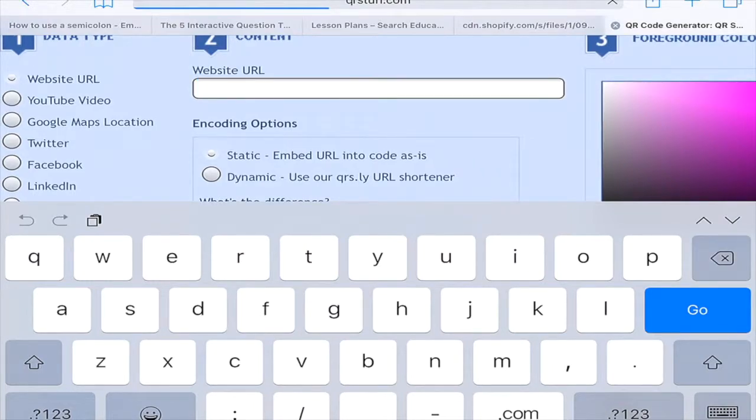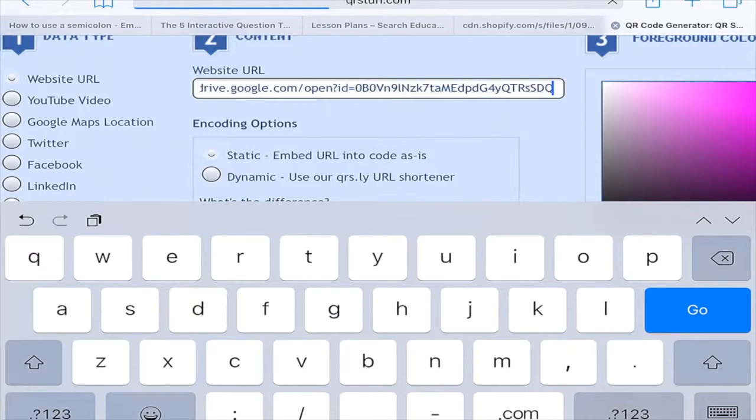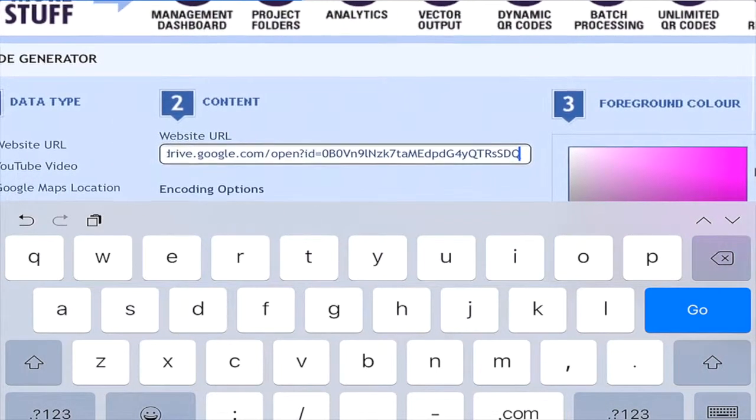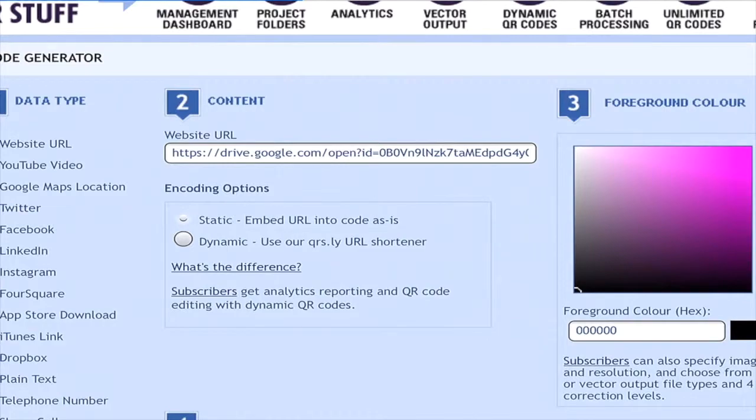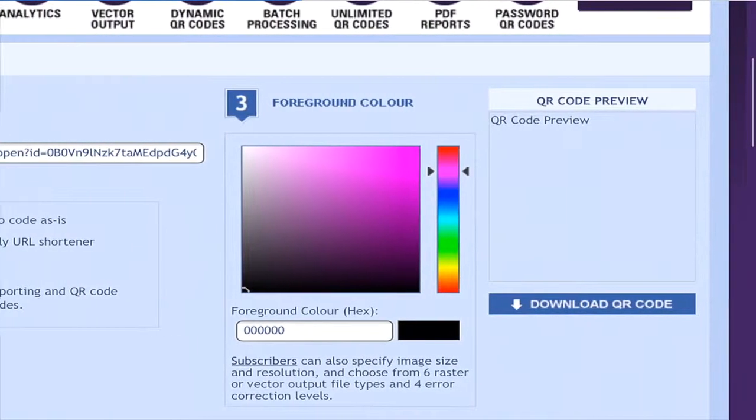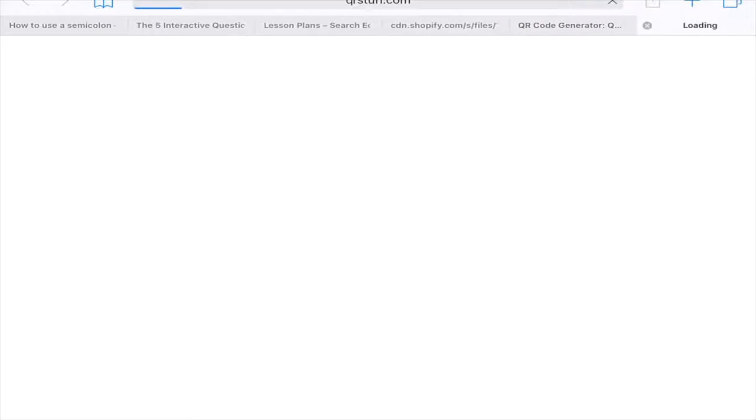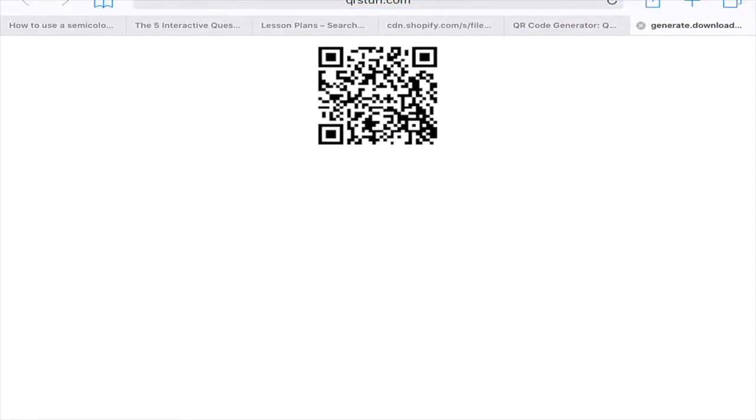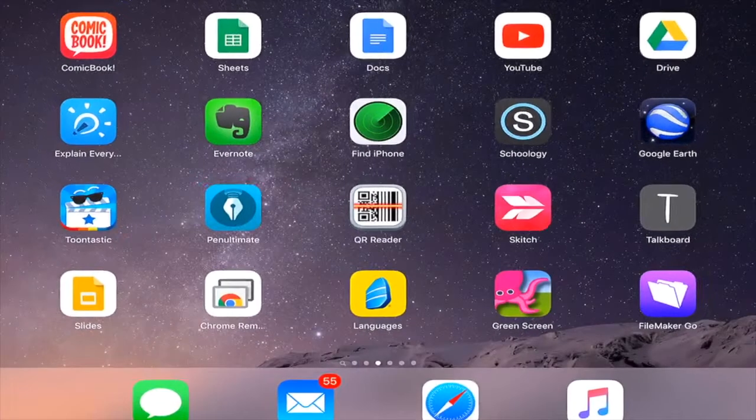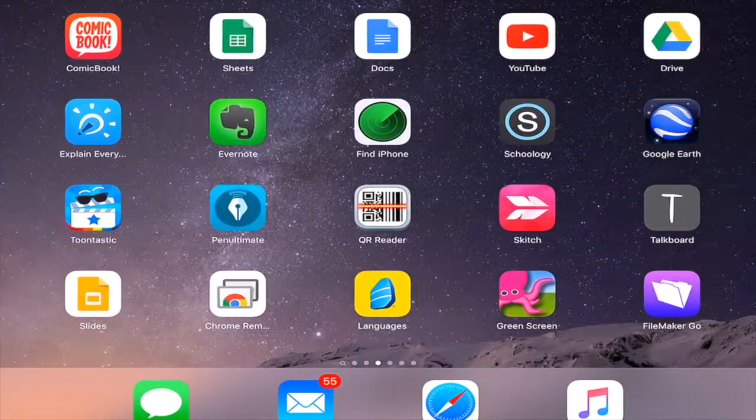And it will make a QR code, which they will then save as an image into their camera roll. Once they paste that link, the QR code will appear, and they can just touch it and then click save image, and it goes to their camera roll.